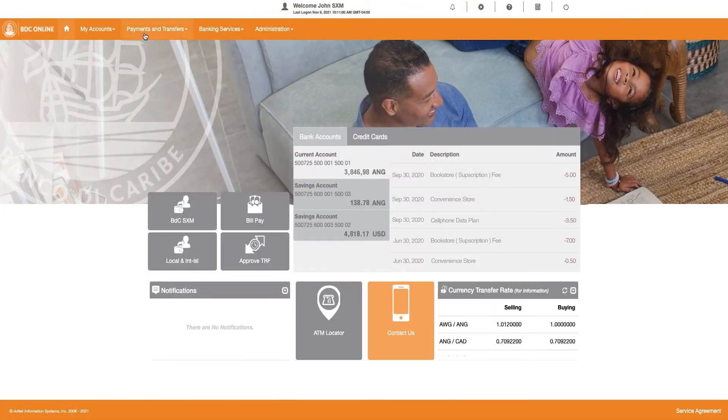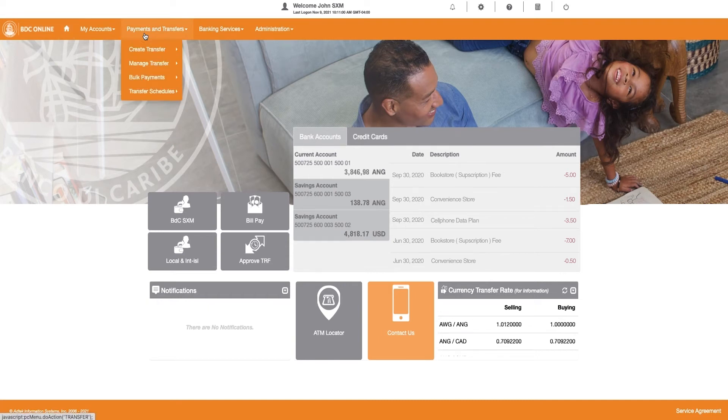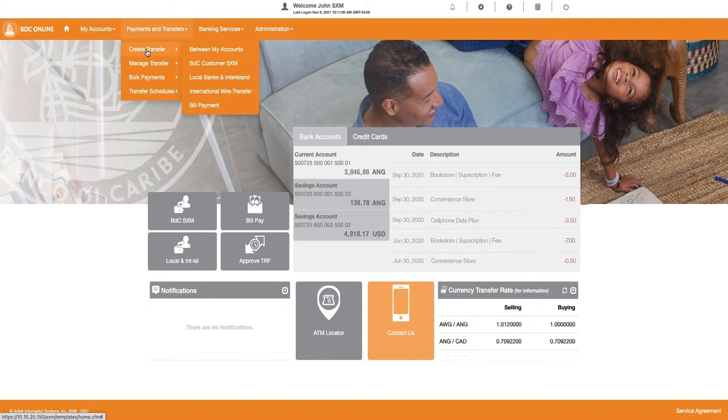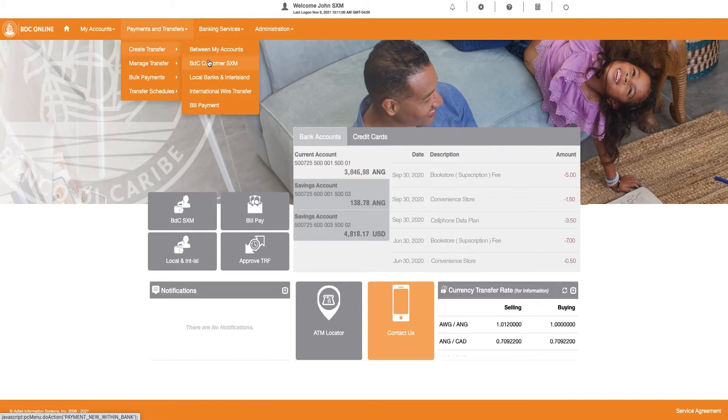Once you are logged in, click on Payments and Transfers and select Create Transfers. Next, select the type of transfer for which you want to create a scheduled payment.